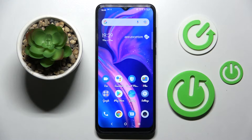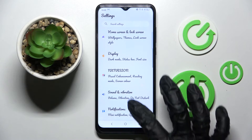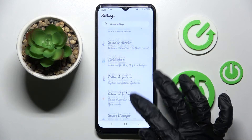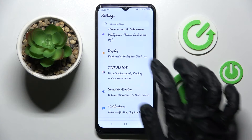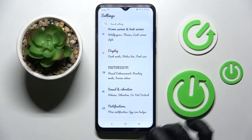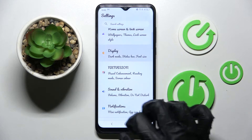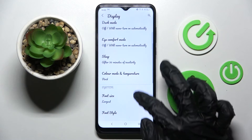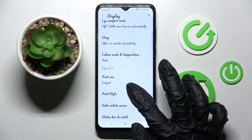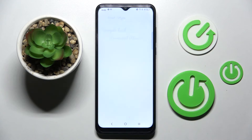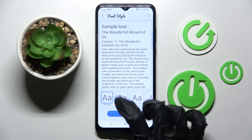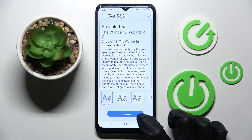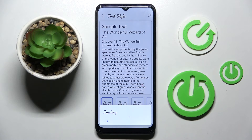And now, as you can see, the style of my font has changed. If you want to go back to the default one, you can always do that by going to the same settings, selecting Default Font, and selecting Apply one more time.